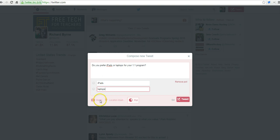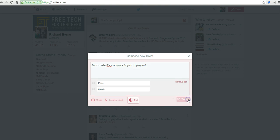And you'll notice you also, unfortunately, cannot add a media piece to the tweet. That would be a nice feature, but unfortunately you can't do that yet. Let's go ahead and tweet that.